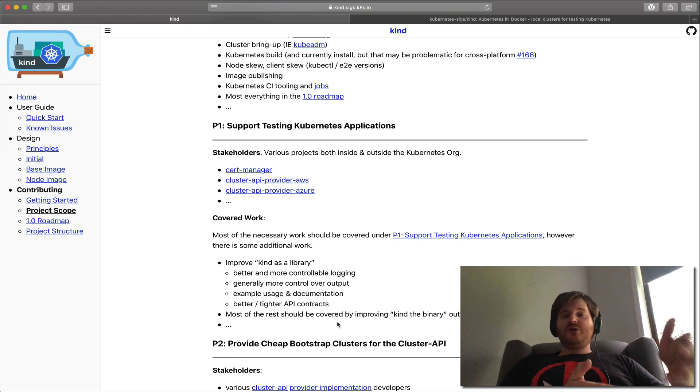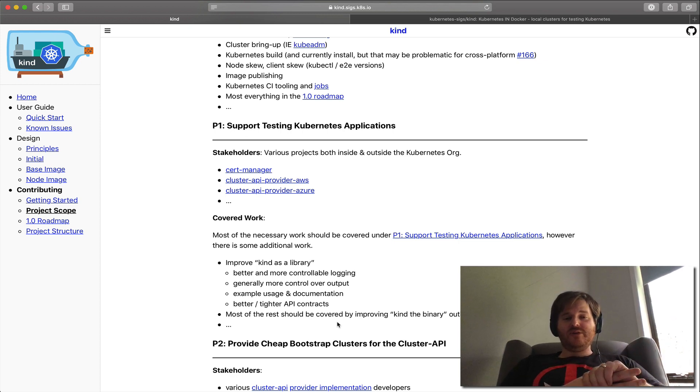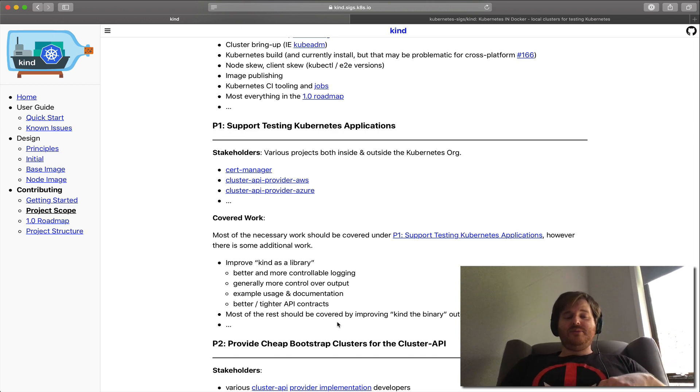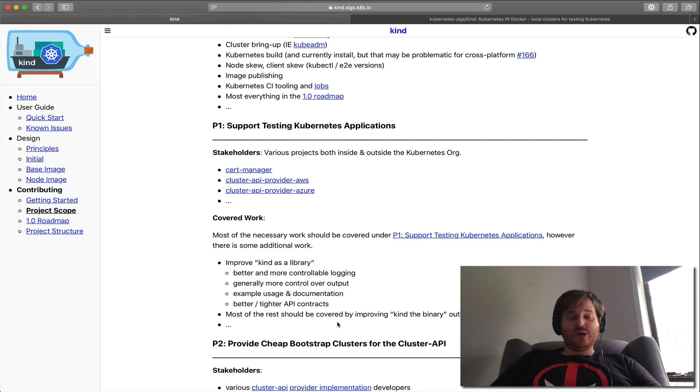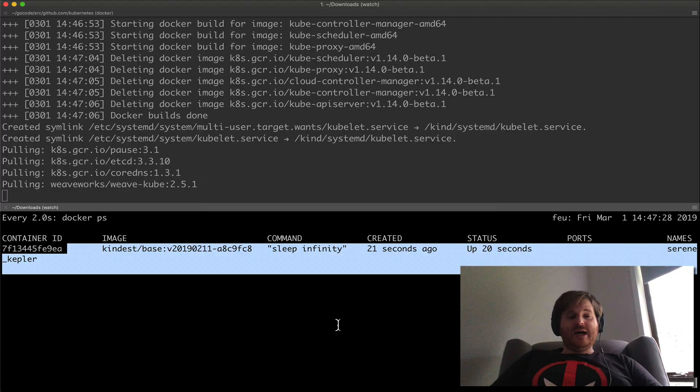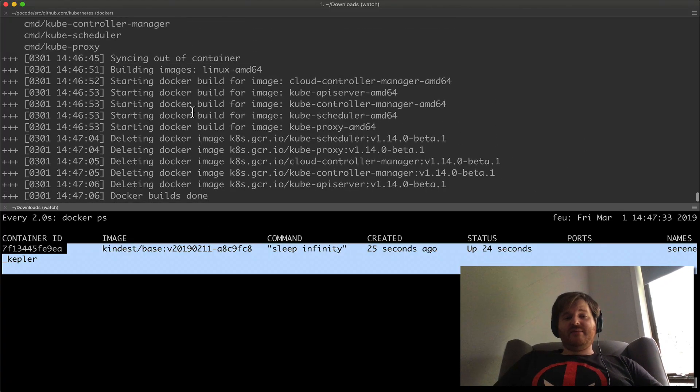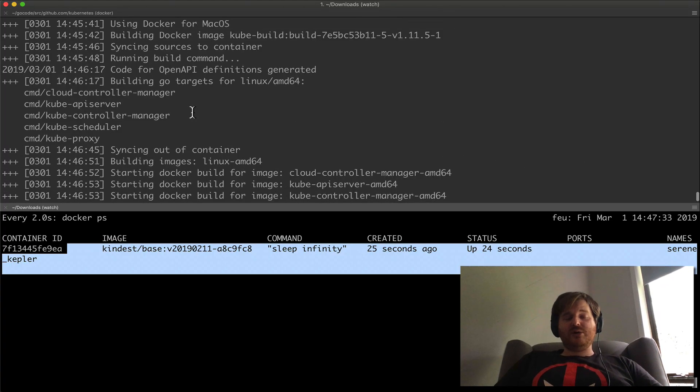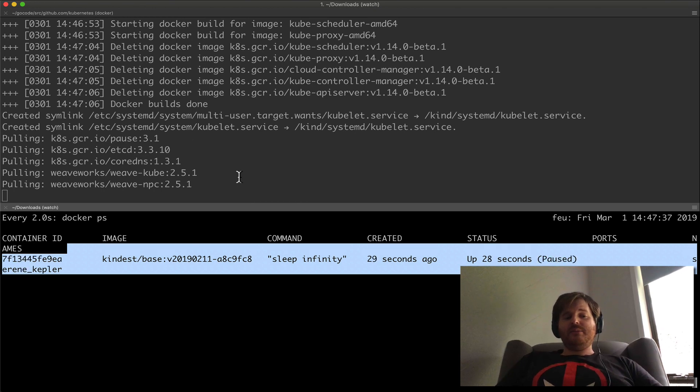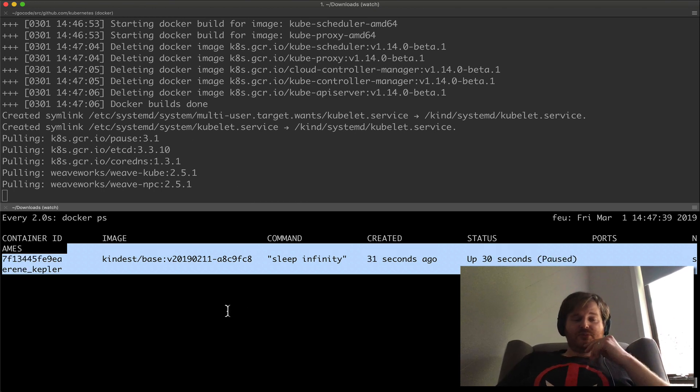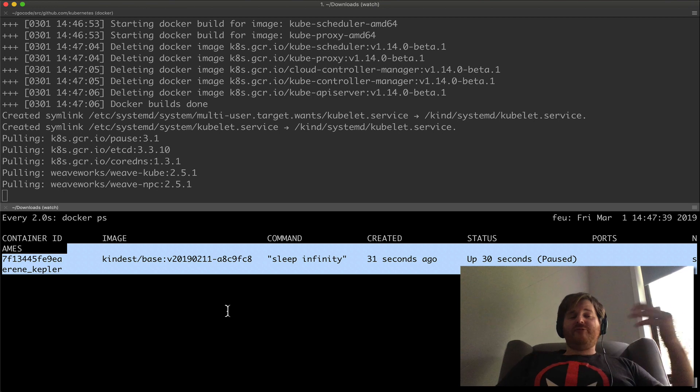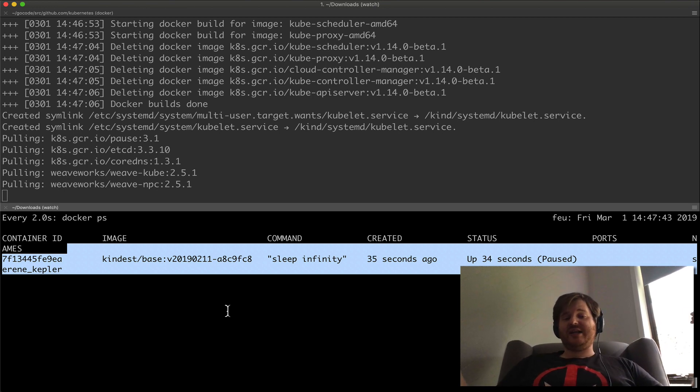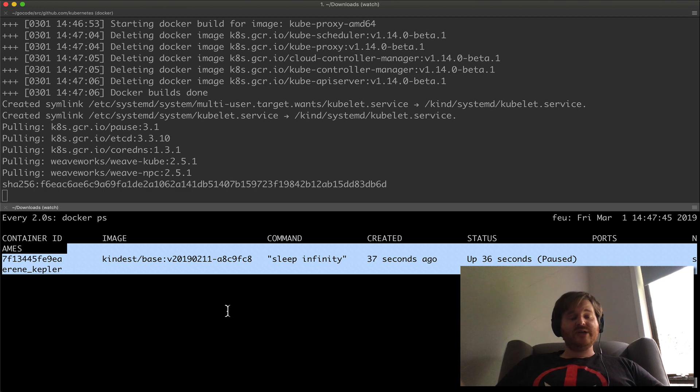So kudos to the folks that actually are working on KIND in the upstream community. I heard it mentioned and I made a point to go take a look at it. And while this is happening, we can actually see that most of my build at this point is actually done. It's just doing some packaging here, pulling in the other pieces of componentry. And from here I should have a node base image and from that node base image I can actually go and build a cluster.